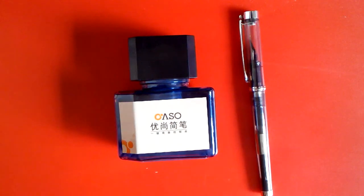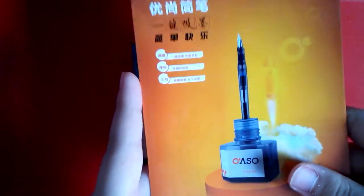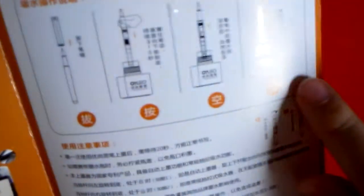There's also an instruction manual inside with some pictures there showing how to fill the pen.